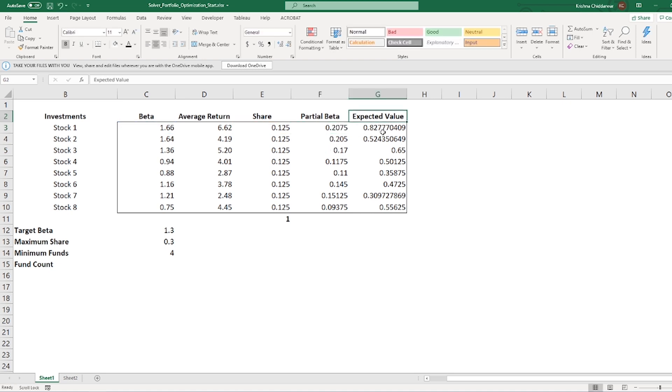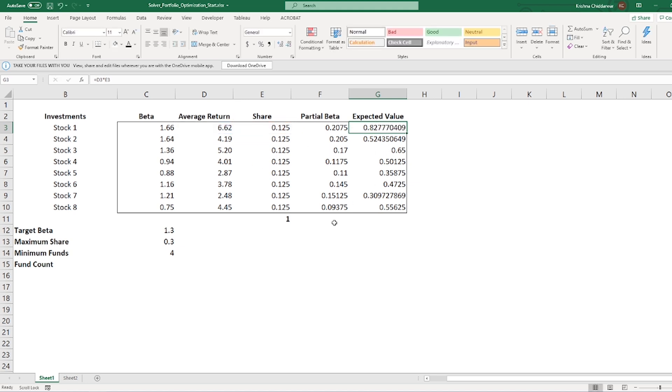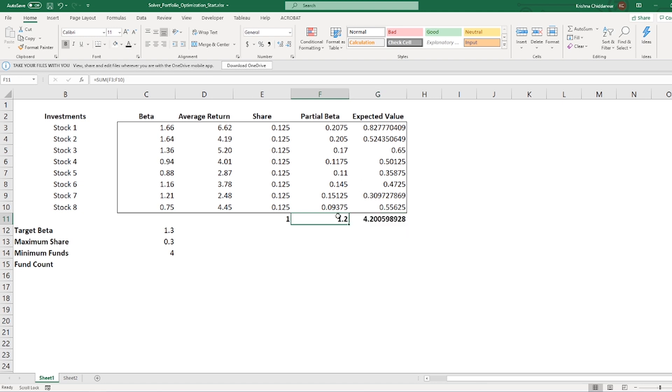Next, I have expected value, which we can get by multiplying column D and column E. If I only have a partial money invested in a particular share, then I should get only partial of the return. Then, I have sum of columns in E11 to G11.